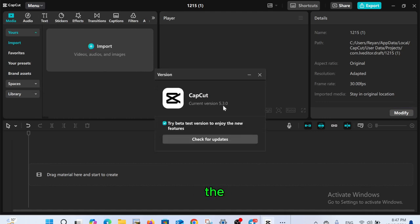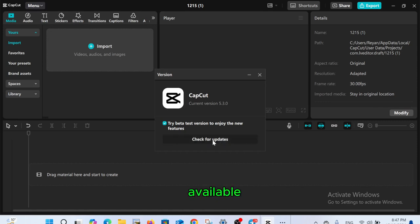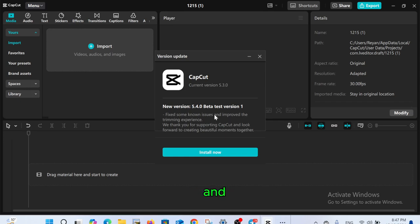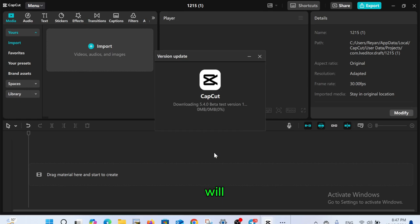Here you can see the current version of CapCut you are using. If there is a new version available, it will show check for updates. Click on it, and if a new version is found, click on install now. The download will start, so please be patient.